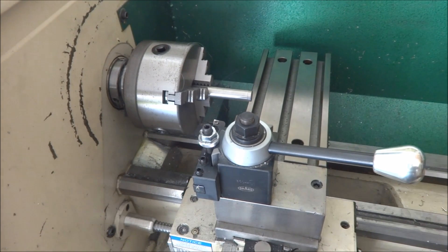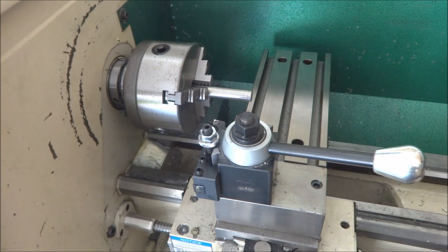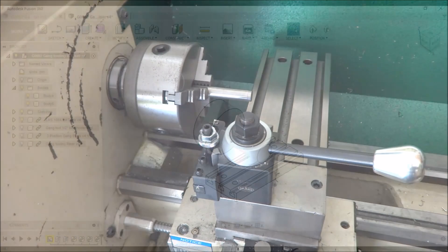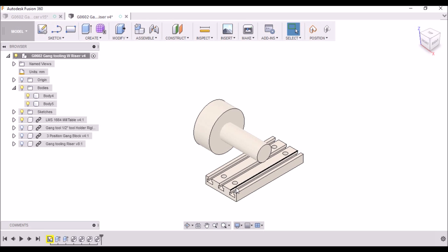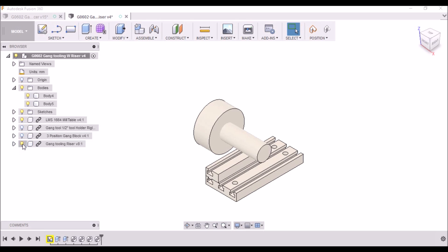So now let's go to Fusion 360. This is what I came up with. There's a couple of different options. The first one I'm going to show you here is probably my least favorite, although this seems to be the way that Tormach and Haas designed their gang tooling, so I thought I'd take a look at it. I have this mill table that I picked up from Little Machine Shop. I'll bolt this directly to the cross slide of the G0602. On top of that, we will mount a riser. This is to get the tool holders up to the center line height.